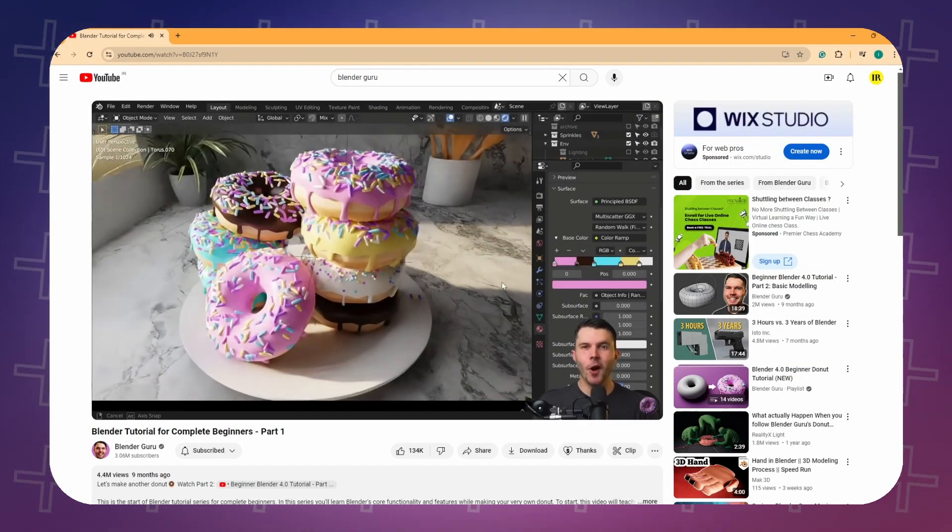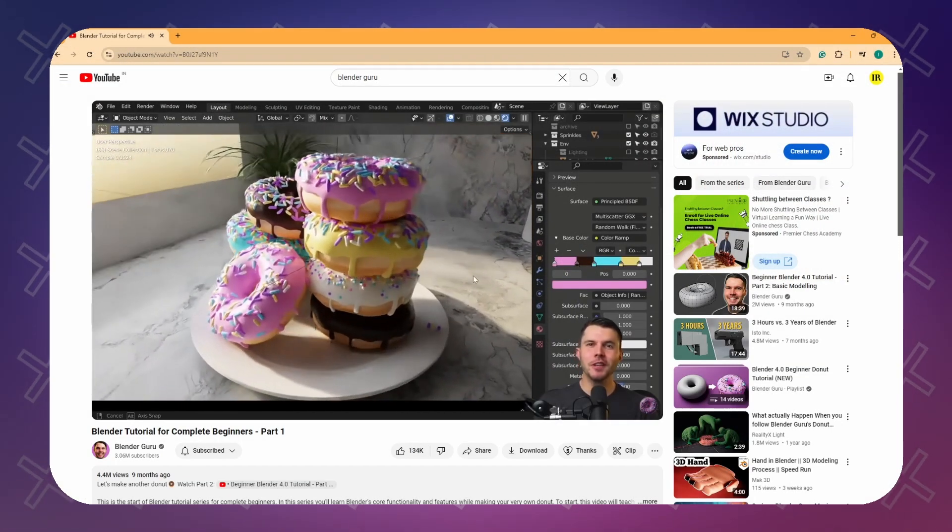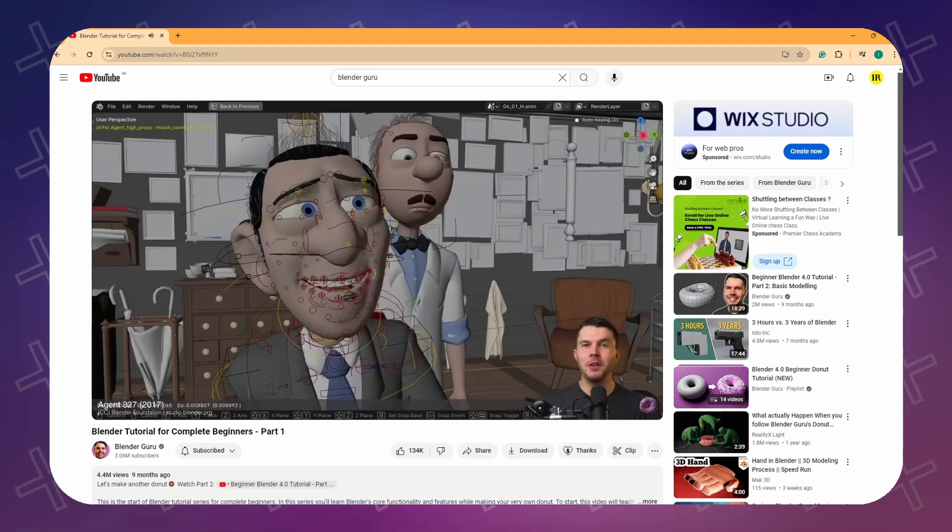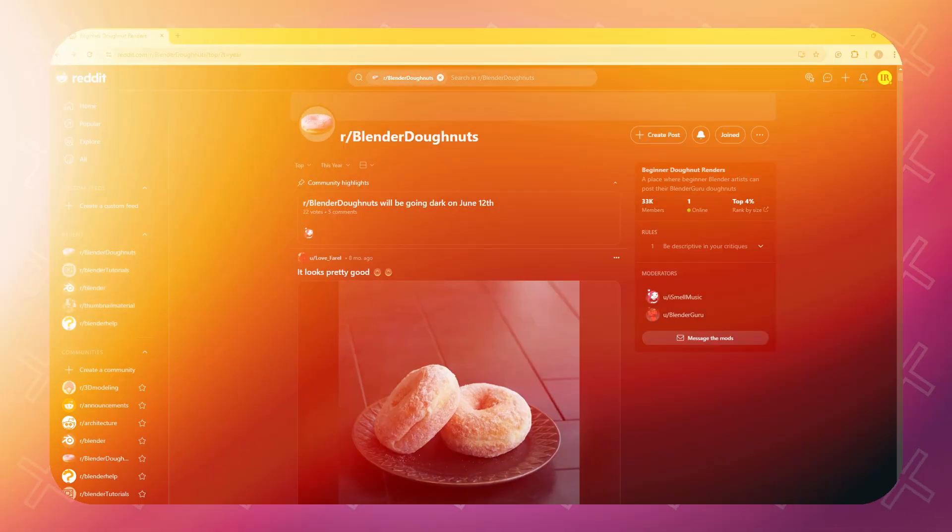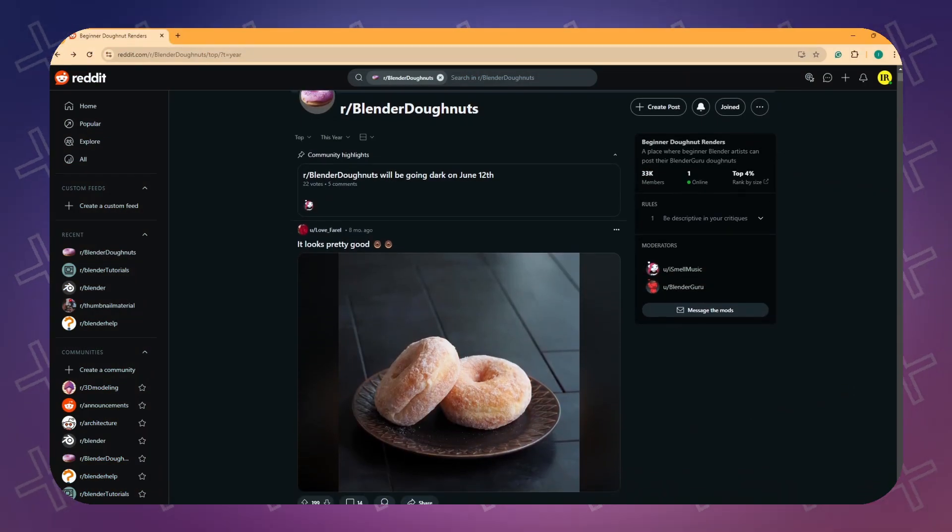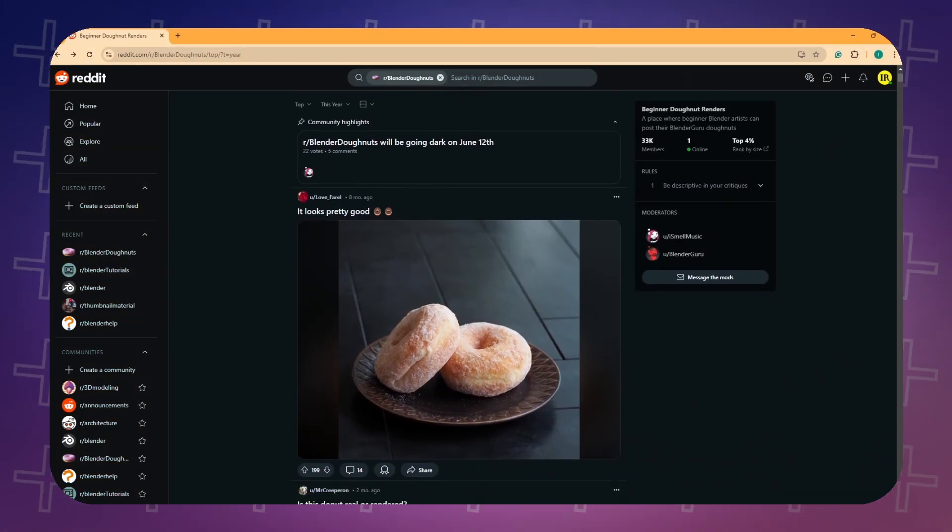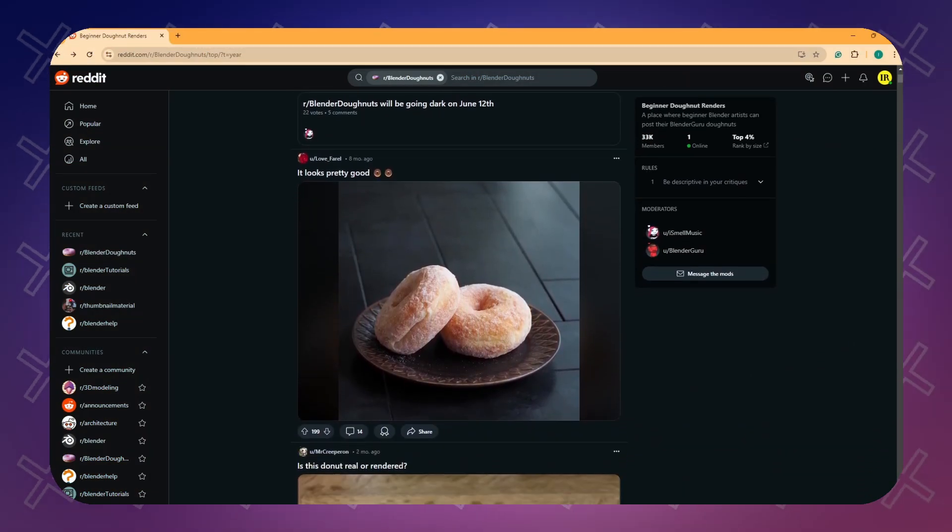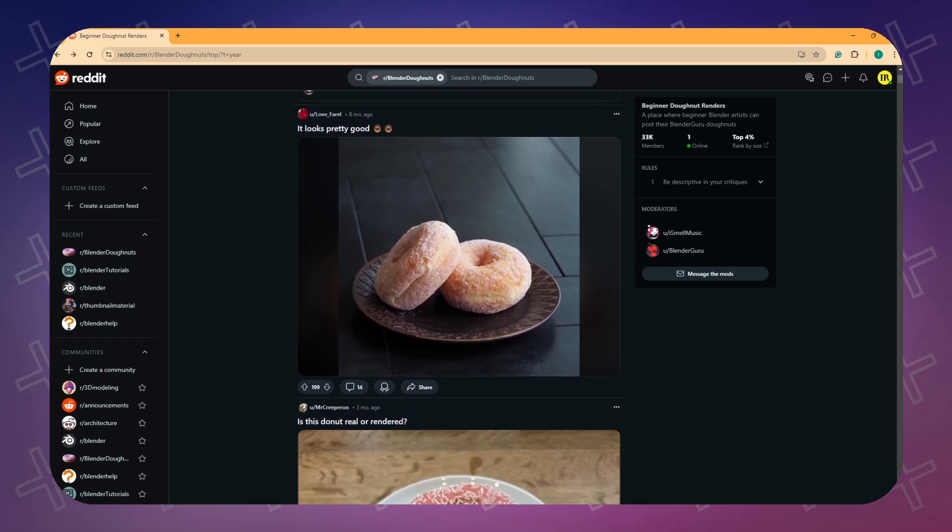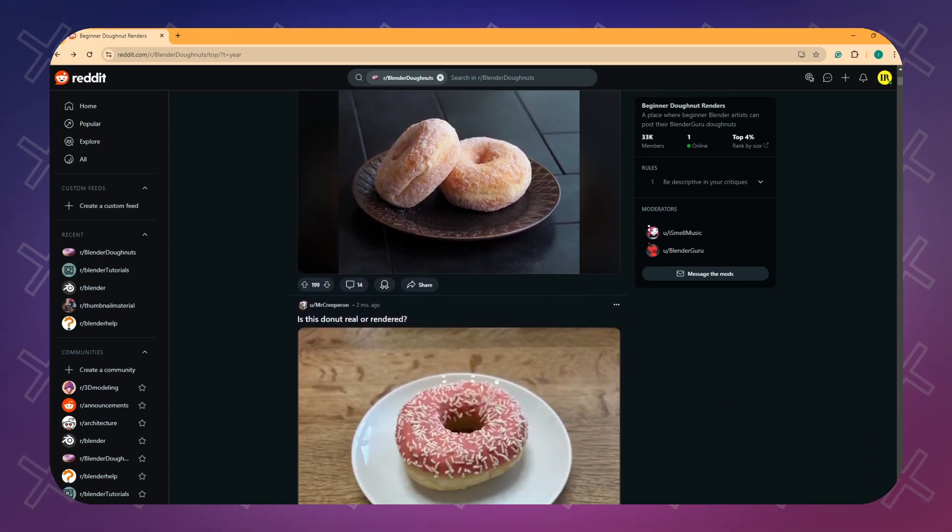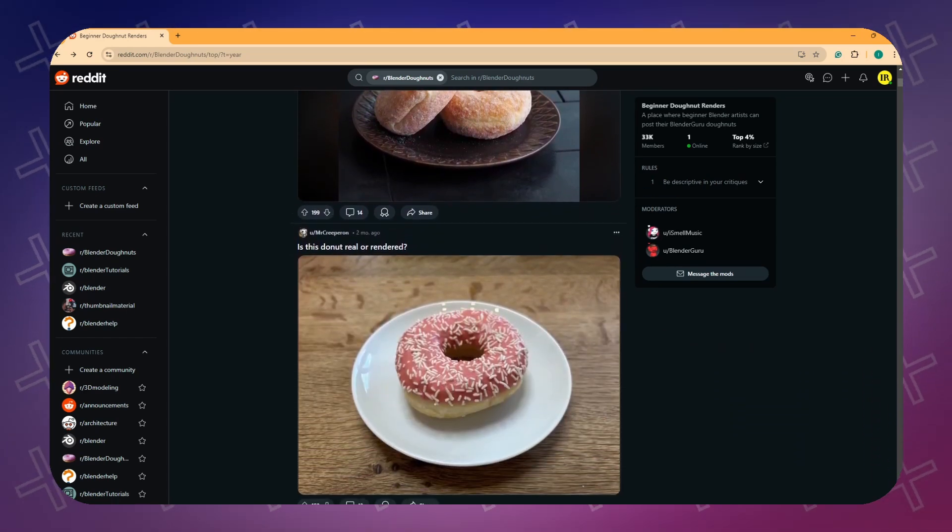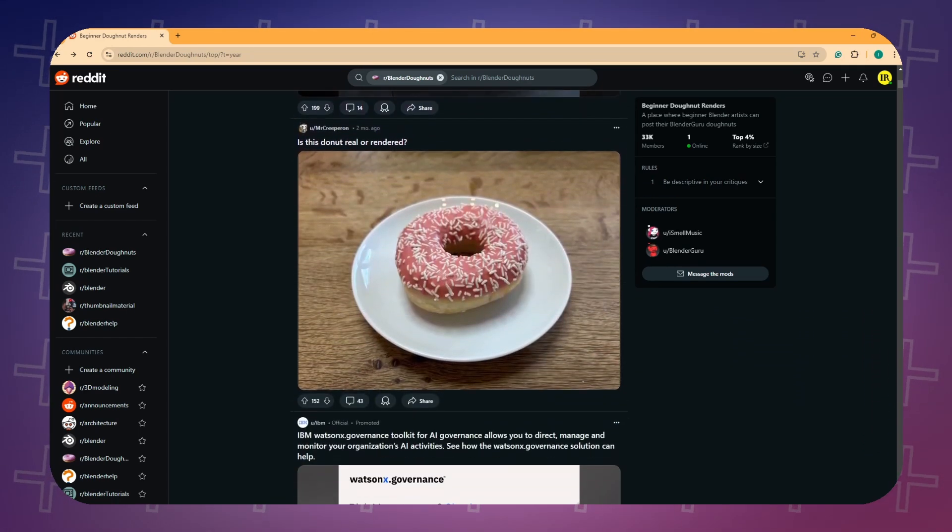Starting with the donut tutorial is a great way to join a large community of Blender beginners, and there is even a dedicated subreddit where you can share your own Blender Donut creations. It's an amazing subreddit to follow and participate in.